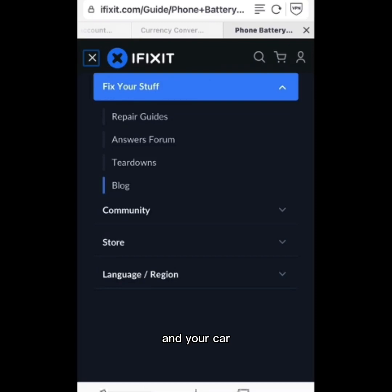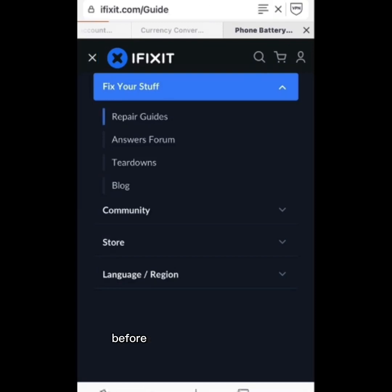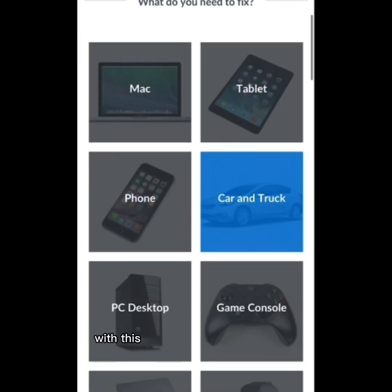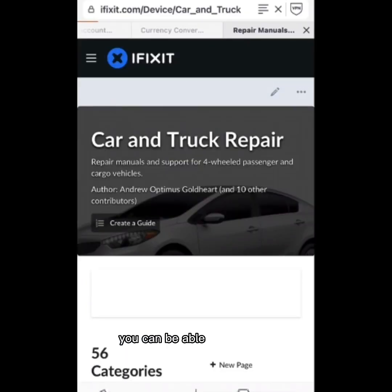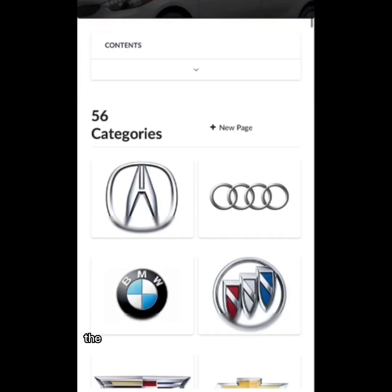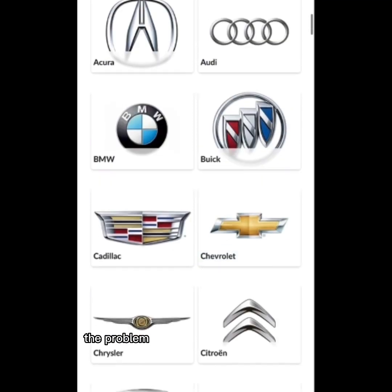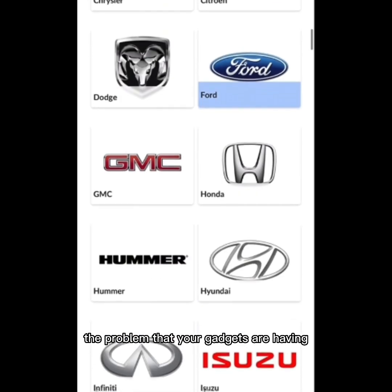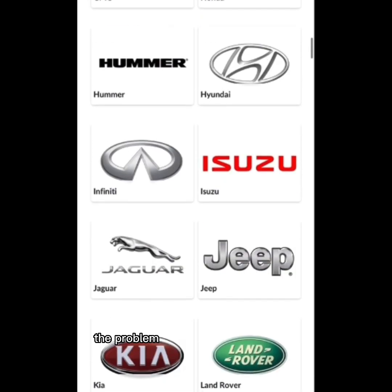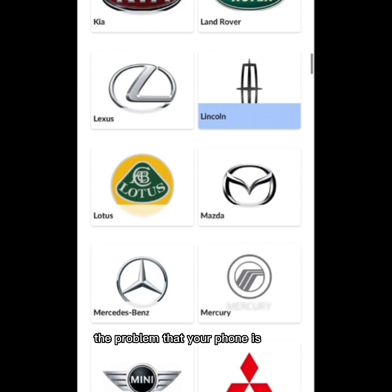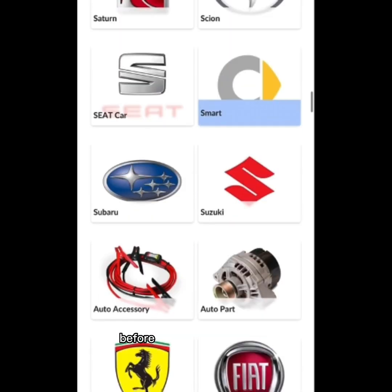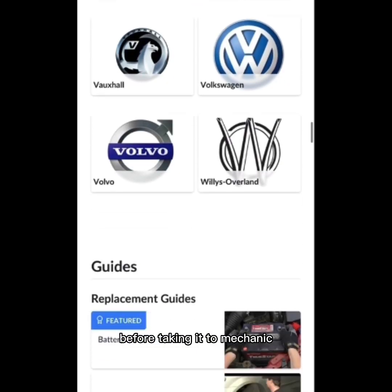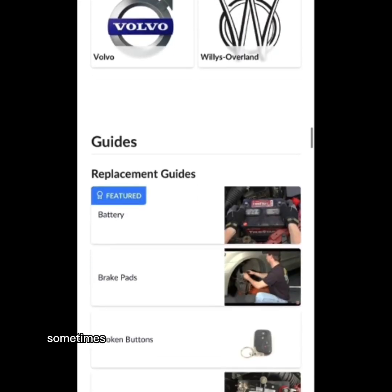There is something you can do first — to actually know the problem of your phone, your system, and your car before taking it to the mechanic or the engineer. With the help of this website, you can ascertain the problem that your gadgets, your phone, or your car is facing before taking it to a mechanic.